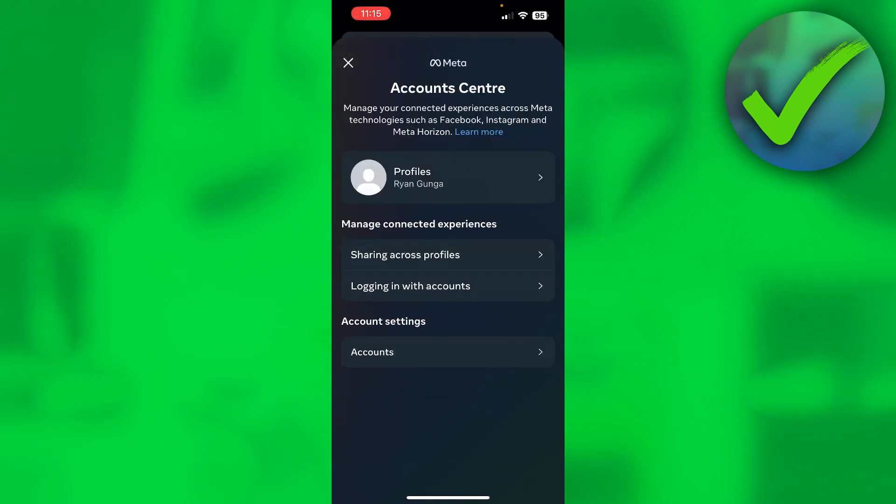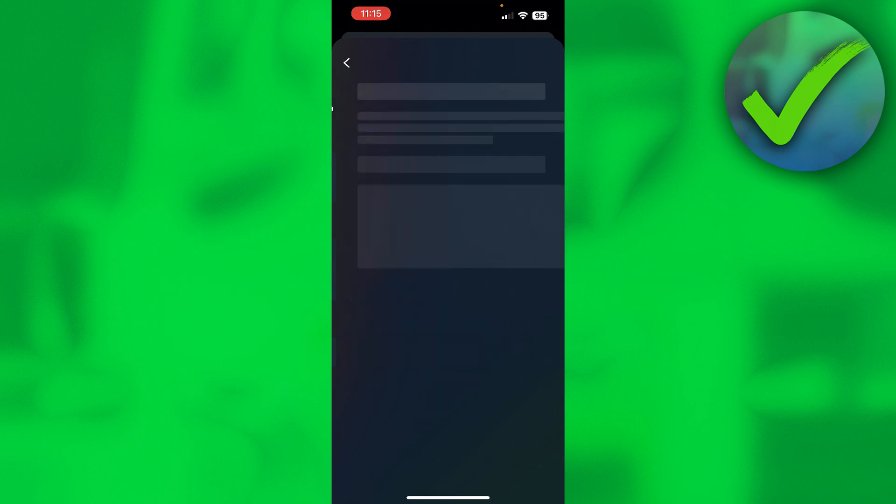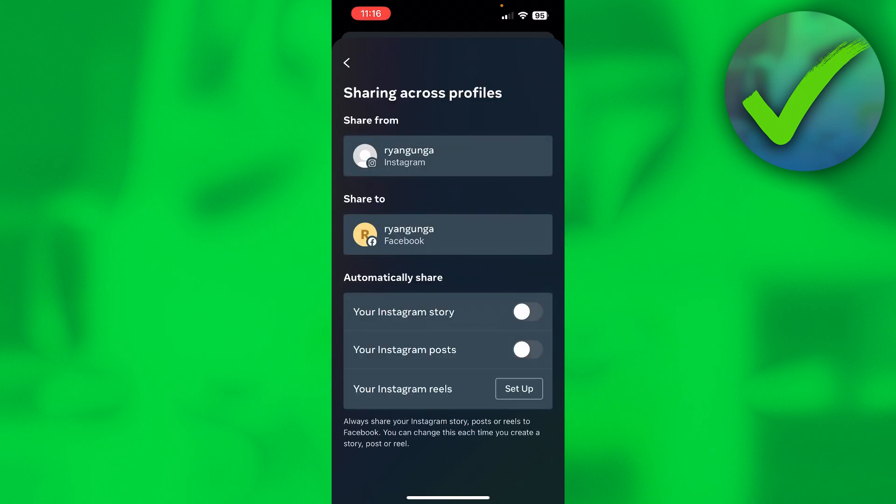But before we quit this, you also have an option here called sharing across profiles. And here if you select for example share from Instagram, then